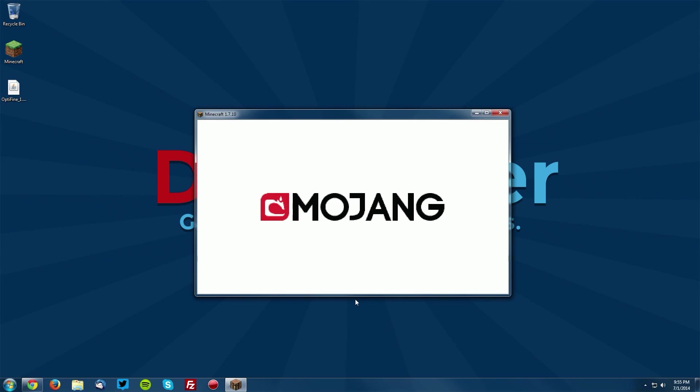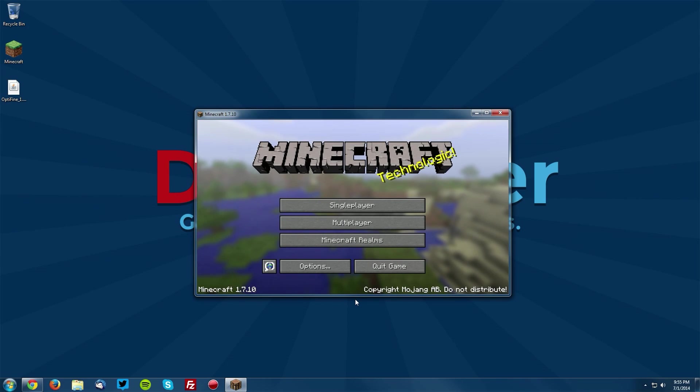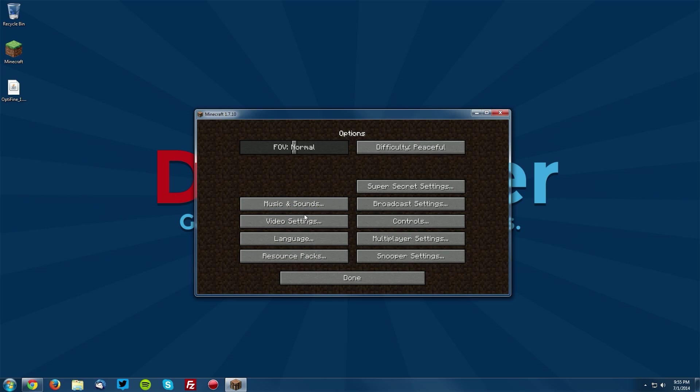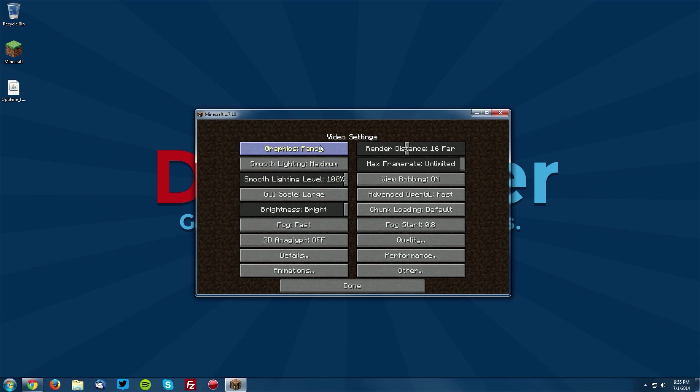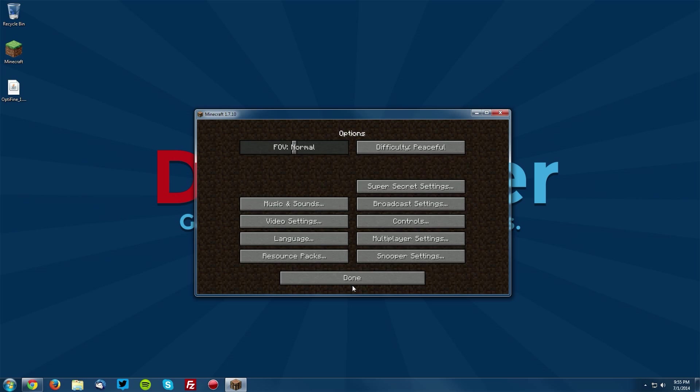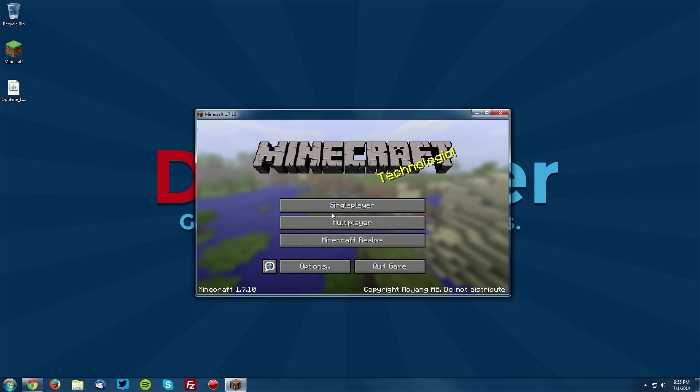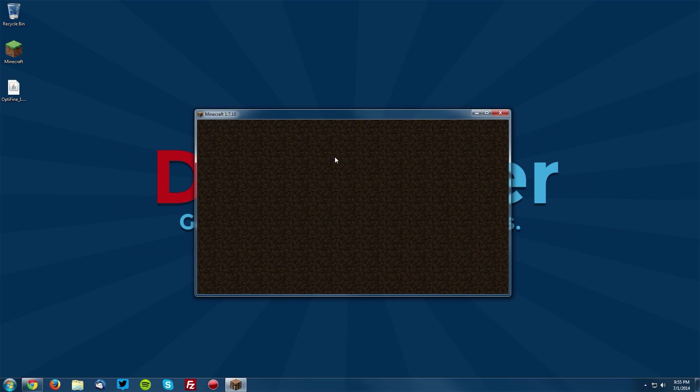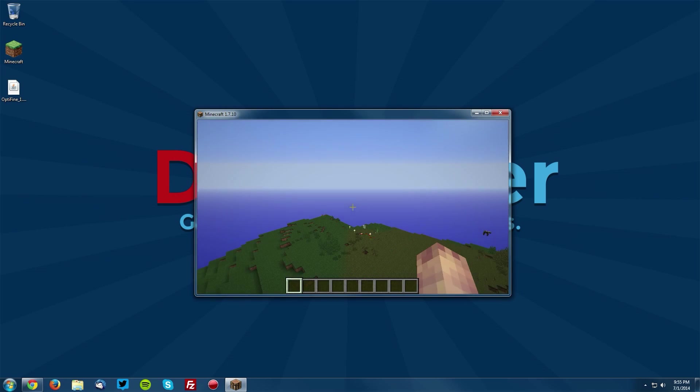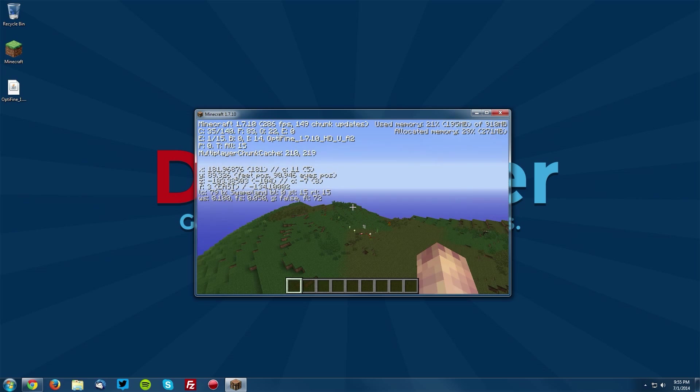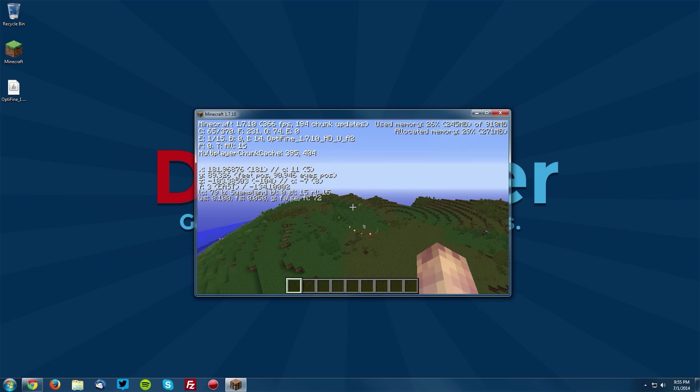Once Minecraft loads up, you will see that if we go into the options and video settings, there are a bunch of new video settings. Also, if we go into a single-player world and press F3, you can see that it says Optifine 1.7.10.